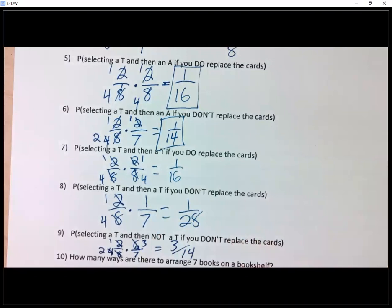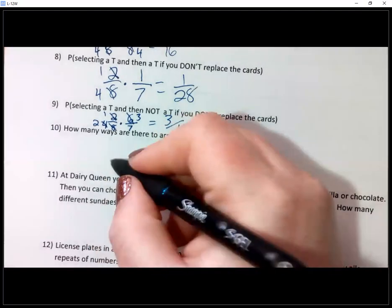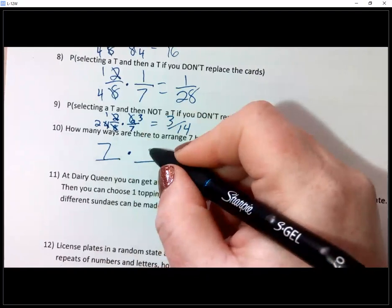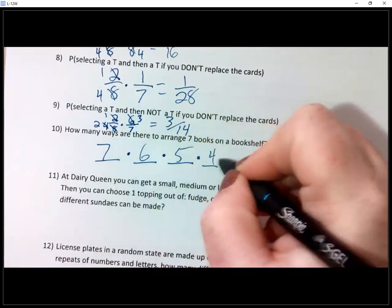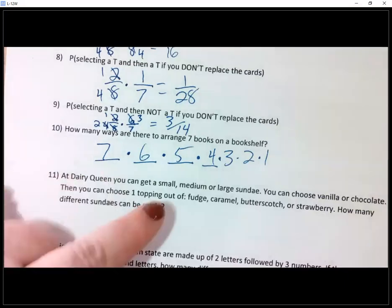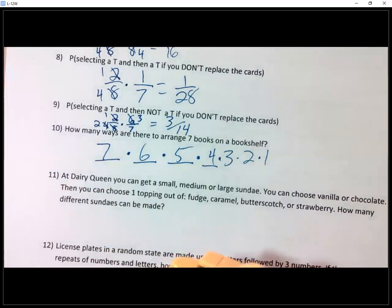Now we're done with Anteater. Number ten: how many ways are there to arrange seven books on a bookshelf? When I go to put the first book up, I have seven choices, then six, then five — and so on. This is where we use the exclamation point — factorial. You can do it on your graphing calculator by going into Math, but it's much easier on your phone calculator.